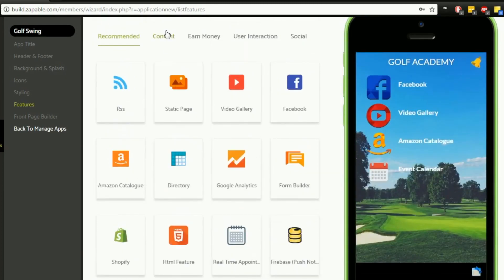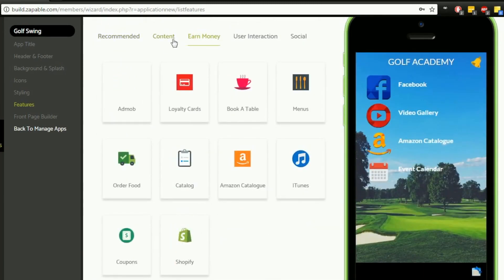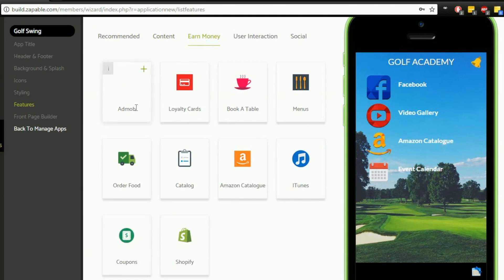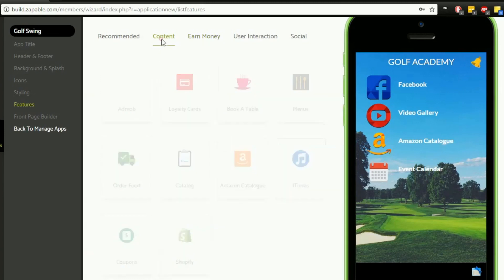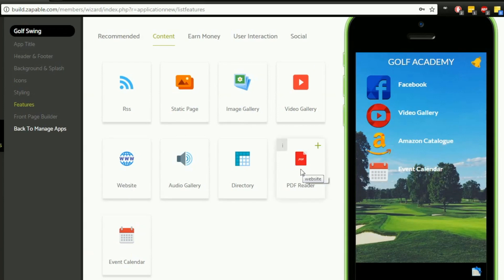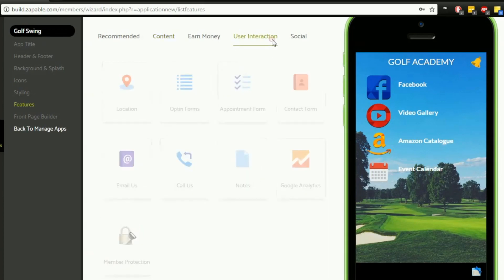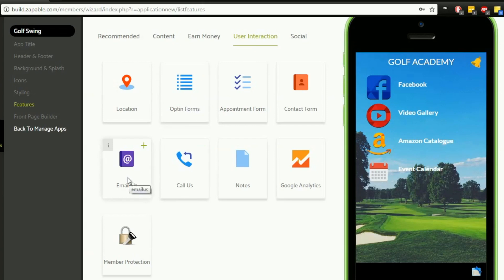Let's have a quick look through some of the options. We've got ones for earning money—AdMob, loyalty cards, book a table, menus, food ordering catalogs, Amazon catalogs, iTunes, coupons, and Shopify. For content: image gallery could be helpful, maybe a website link, also a PDF reader. For user interaction: location, opt-in forms—that could be a nice one for people to email us—contact forms, and notes.